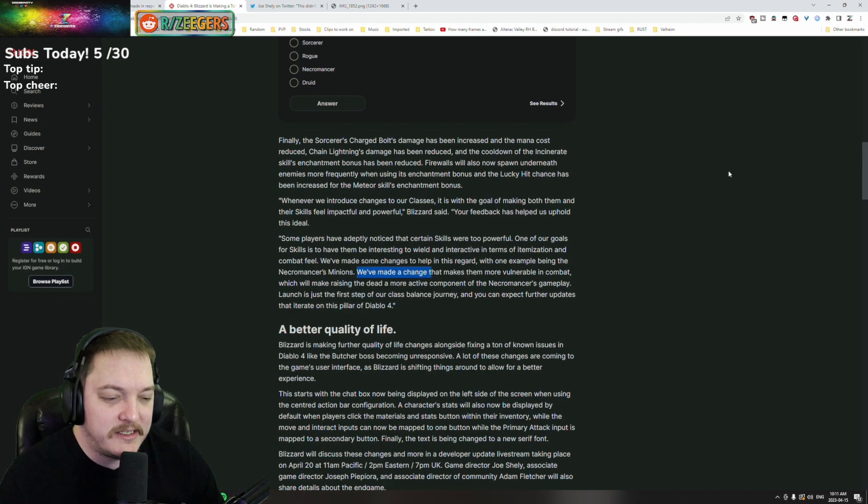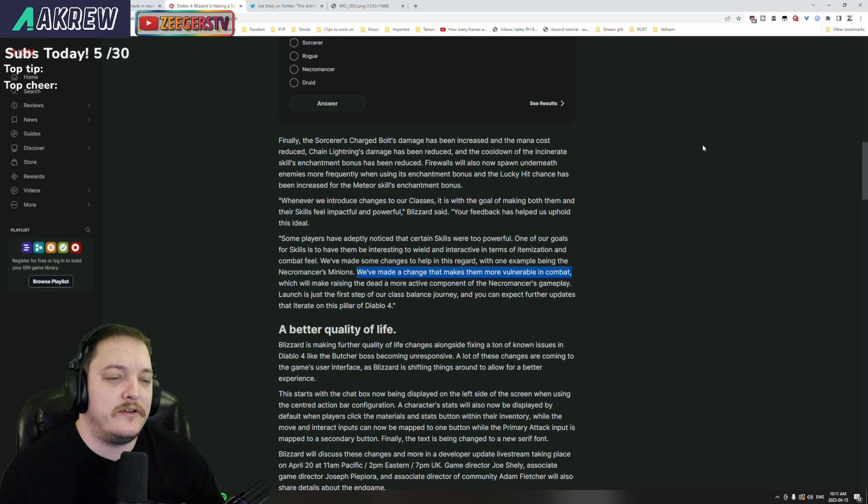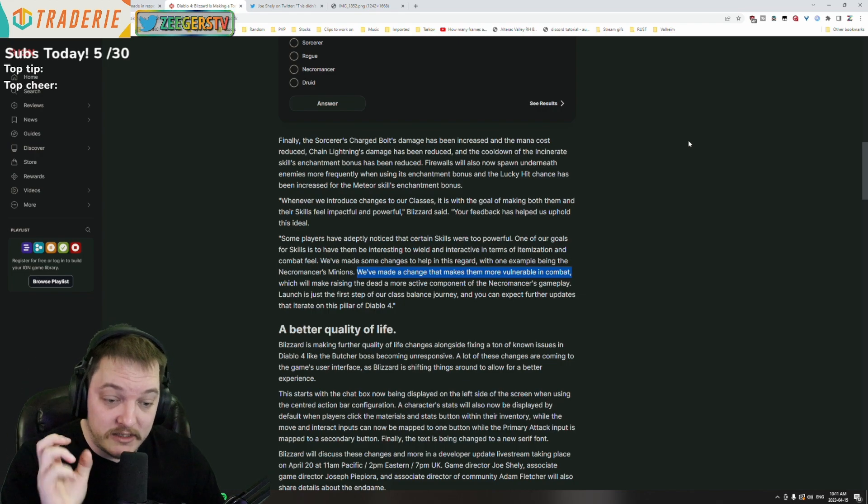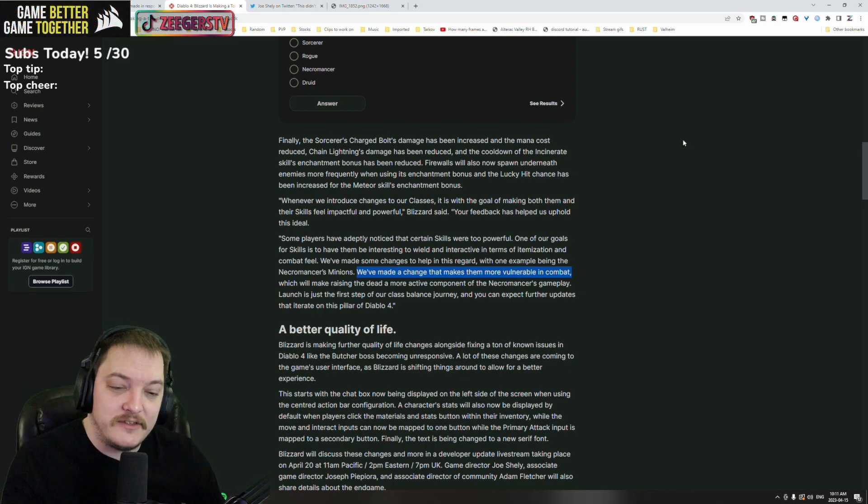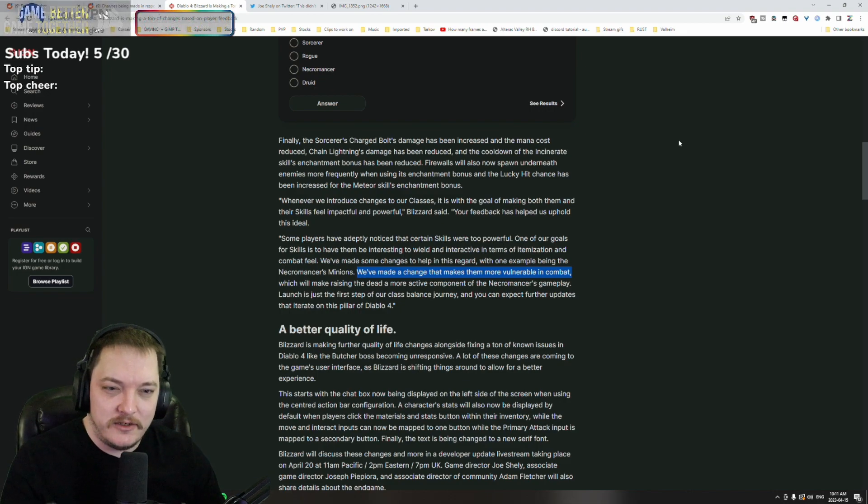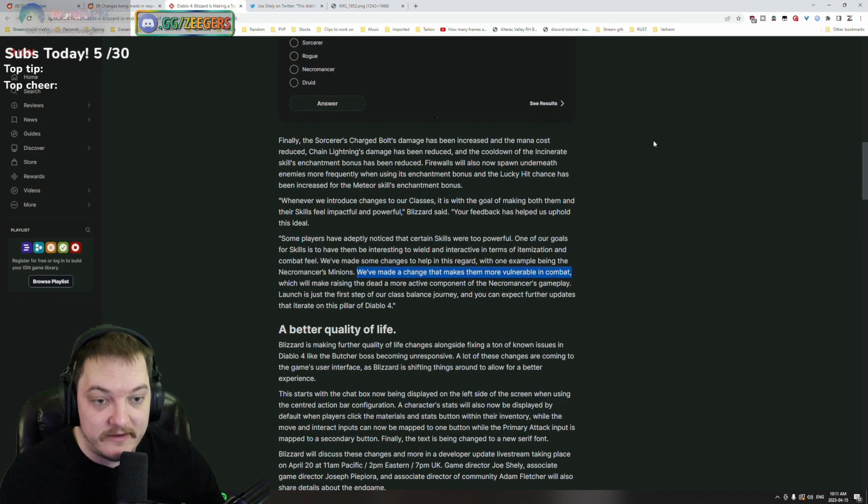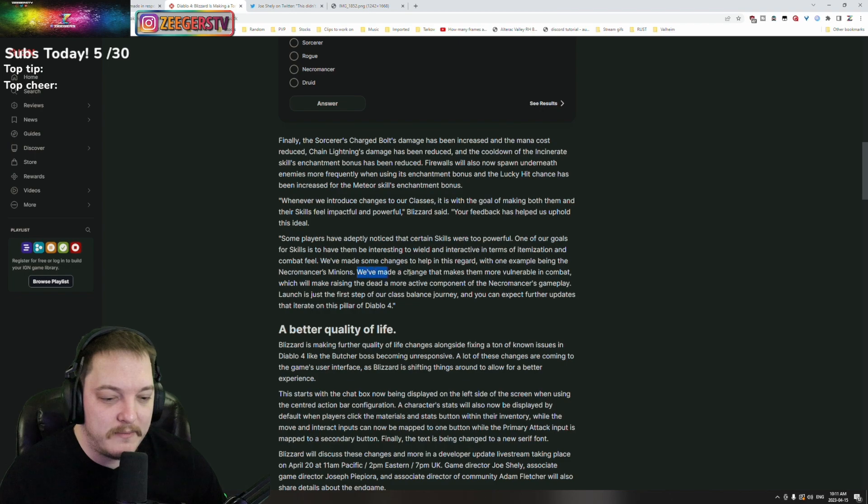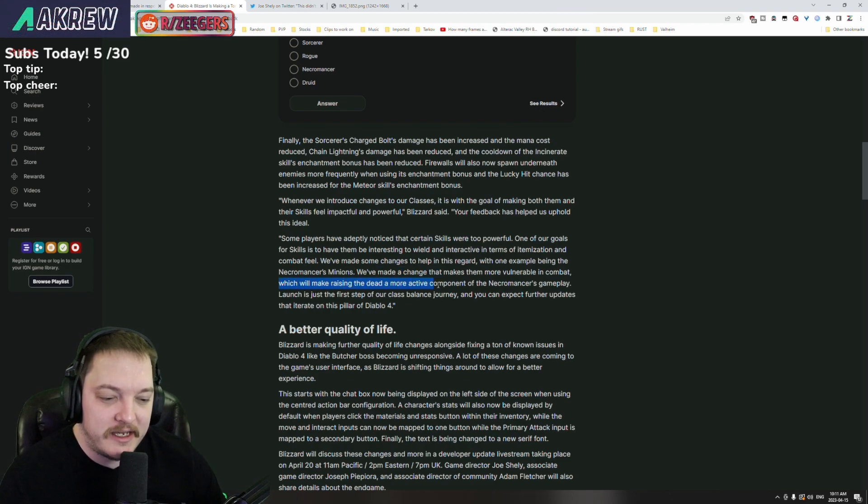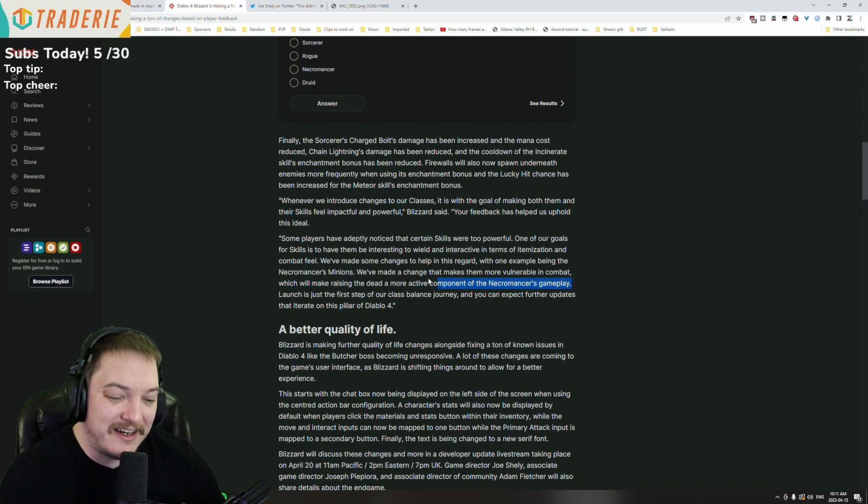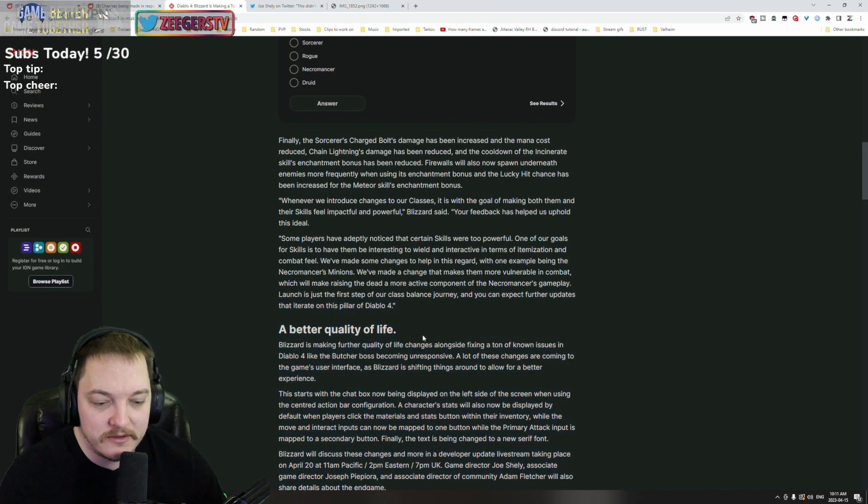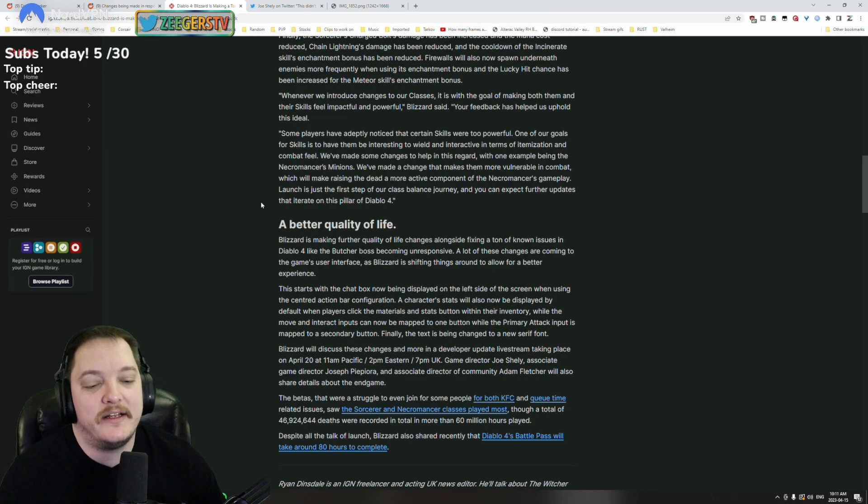We've made some changes to help out in this regard, with one example being the necromancer's minions. We've made a change that makes them more vulnerable in combat. I think depending also on how you spec them - like the skelly mages, there was one where they do after like five seconds they do 40 percent more damage but every time that they do damage they take a crap load of damage. I was finding that I had to spawn them a fair amount, so I think it does depend a little bit. Which will make raising the dead more an active component of the necromancer's gameplay - that could get really dry, I don't know. Launch is just the first step of our class balance journey. Yeah, there's going to be changes as it goes through.